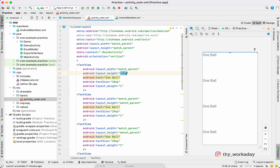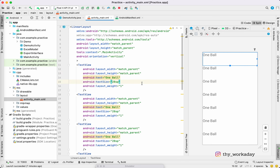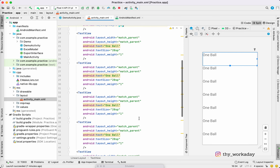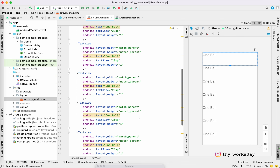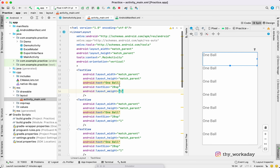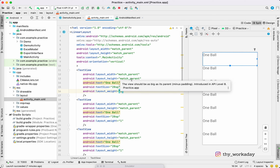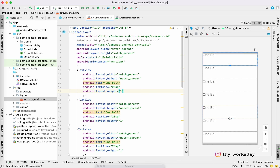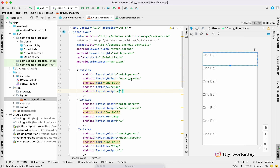You will have match parent — now it is correct. We will have wrap content. If you have wrap content, the view wraps its content, and if you have match parent, it fills the parent.